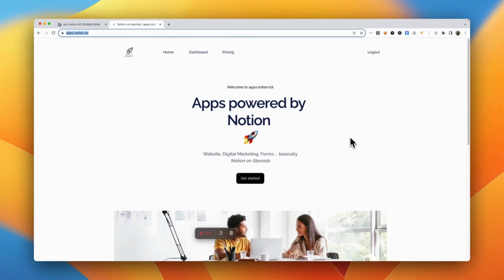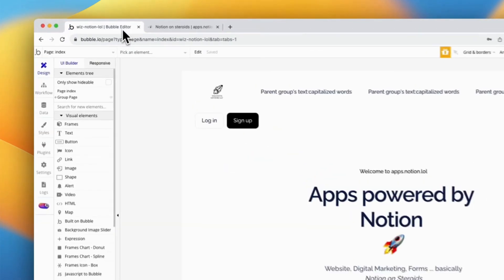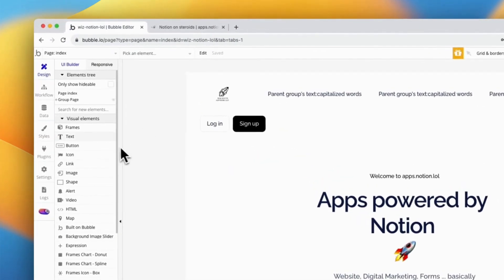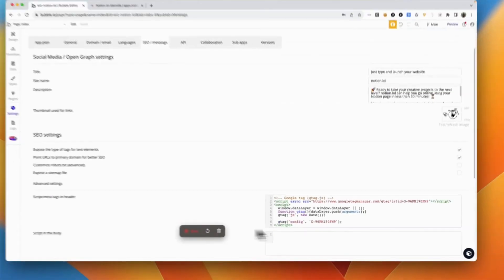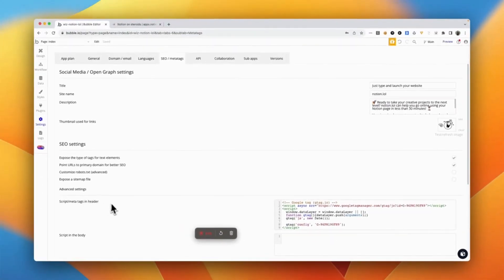So first, this is built in Bubble. If you go to the Bubble editor here and go to the meta tags, you will find a section for scripts and meta tags that go into the header.